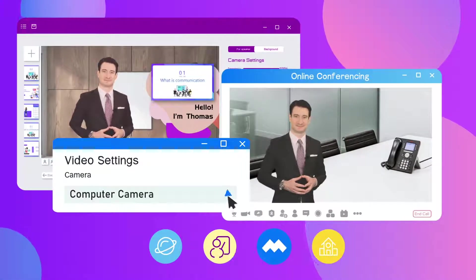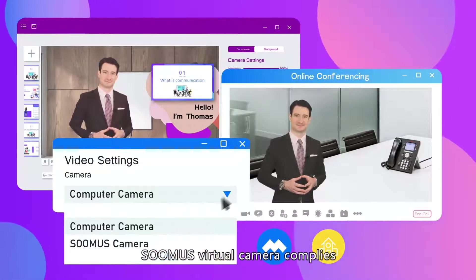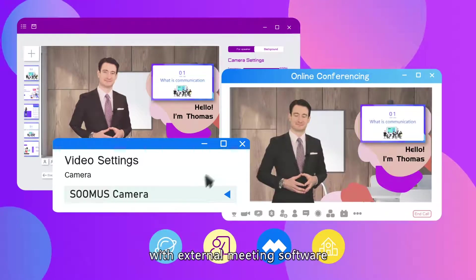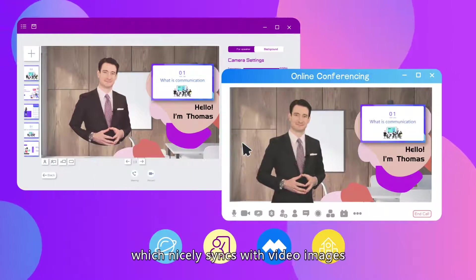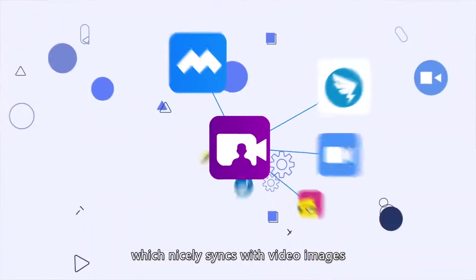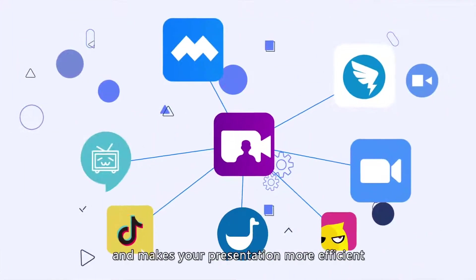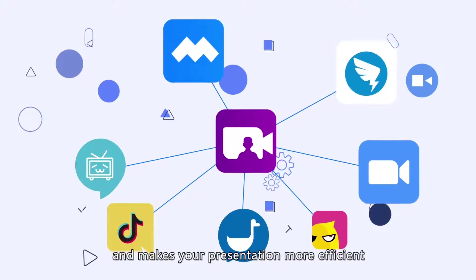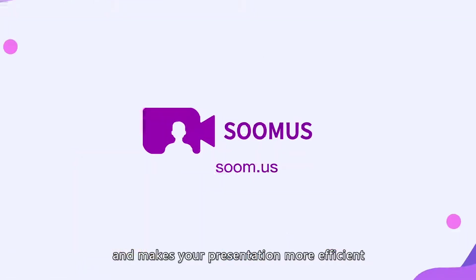Moreover, SOOMUS virtual camera complies with external meeting software, which nicely syncs with video images and makes your presentation more efficient.